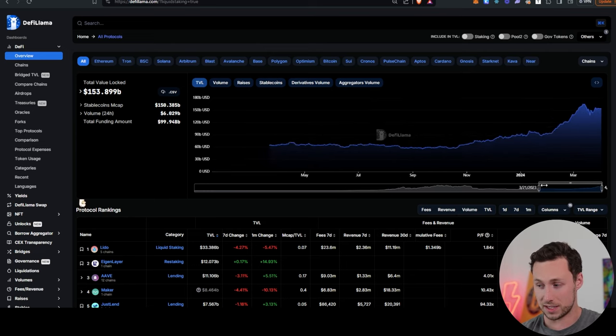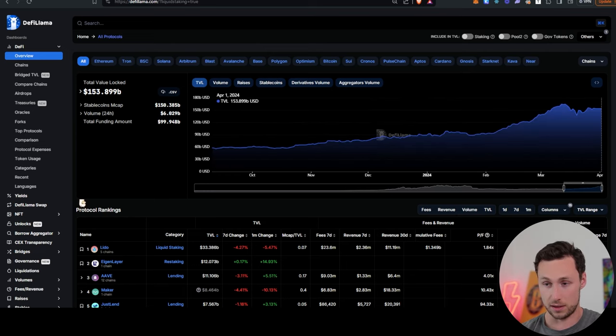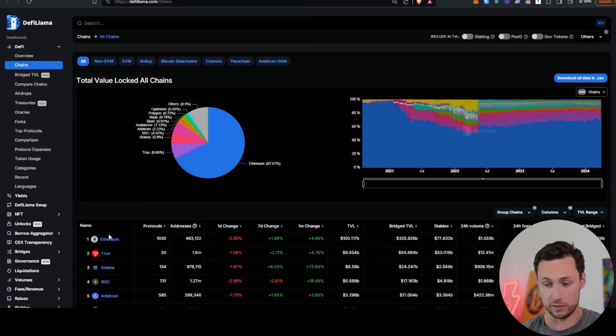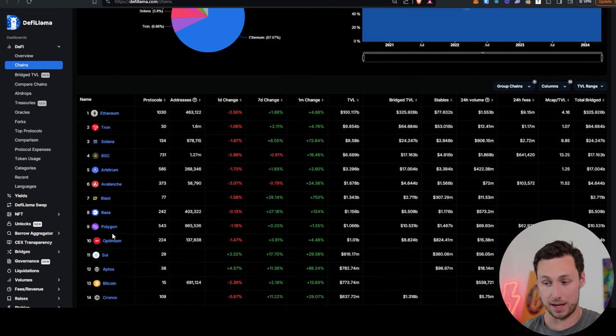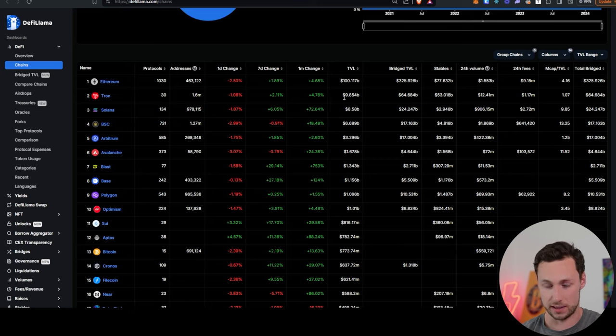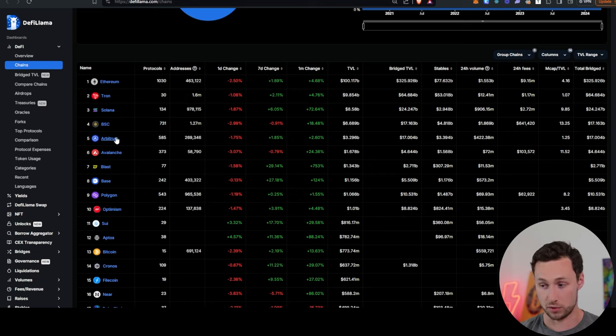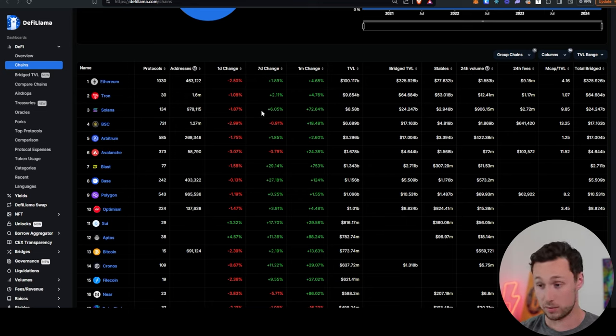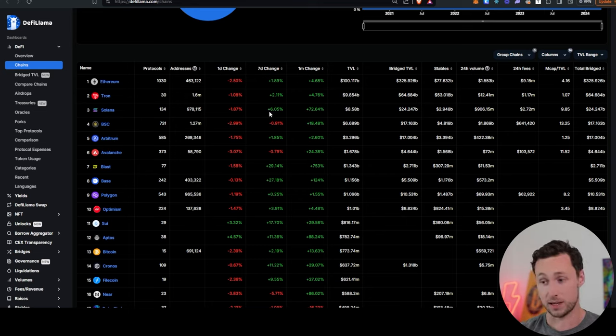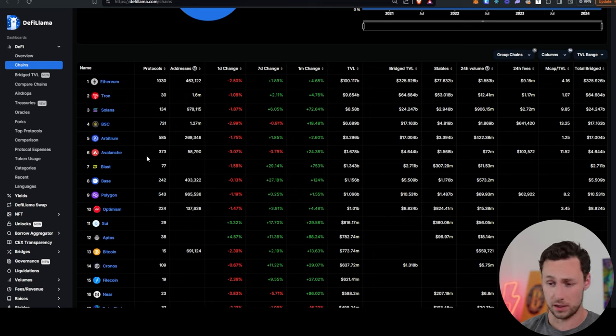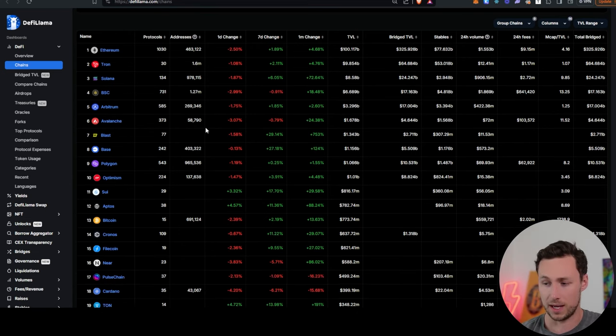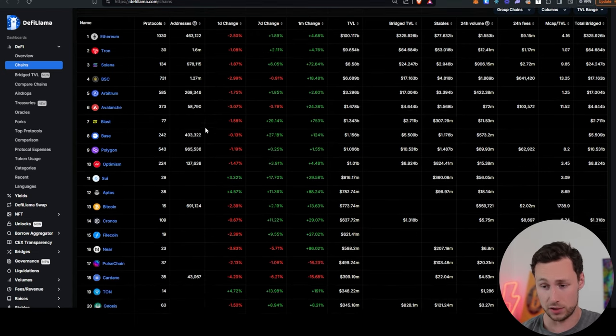But as far as specific chains and ecosystems that are currently outperforming, if we go over to the chains tab in DeFi Llama, then we can see that out of majors, so say the top five, which really stand apart in their own category: Ethereum, Tron, Solana, Binance Smart Chain, and Arbitrum. Then Solana grew the most this week with about 6% TVL growth. And the reason I put these in their own category is just that their TVL is in general quite a bit larger than other ecosystems, though you could argue that Avalanche belongs in there too.